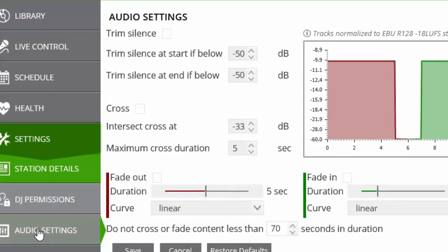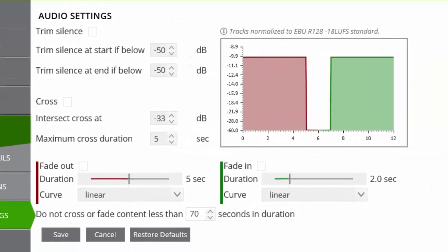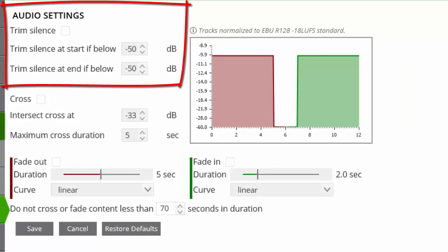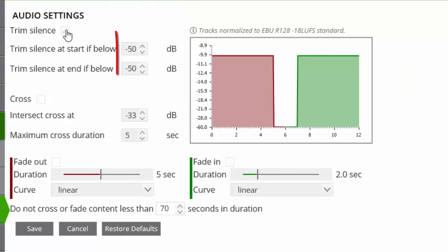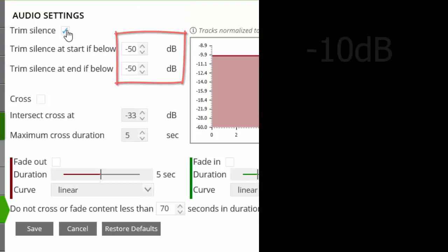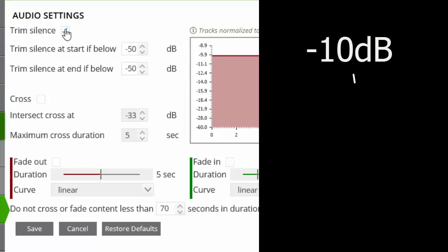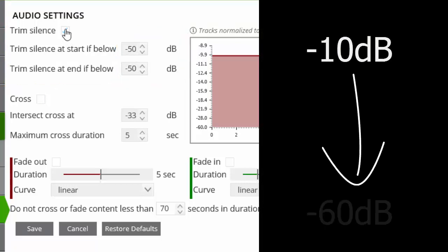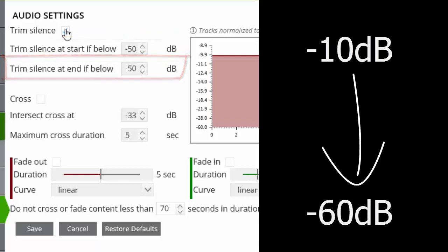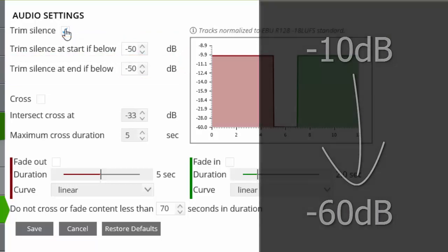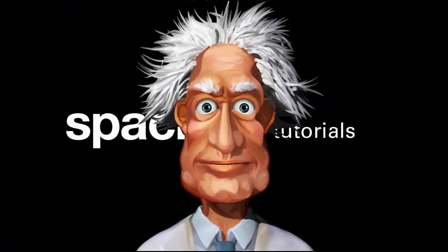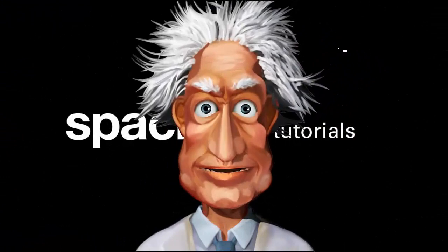The first option we have is the ability to trim any leading or trailing silence. The default level is minus 50 decibels, but this can be adjusted from between minus 10 and minus 60 decibels for both the leading and trailing silence. Once set, anything below this level will be considered silence and removed or trimmed.